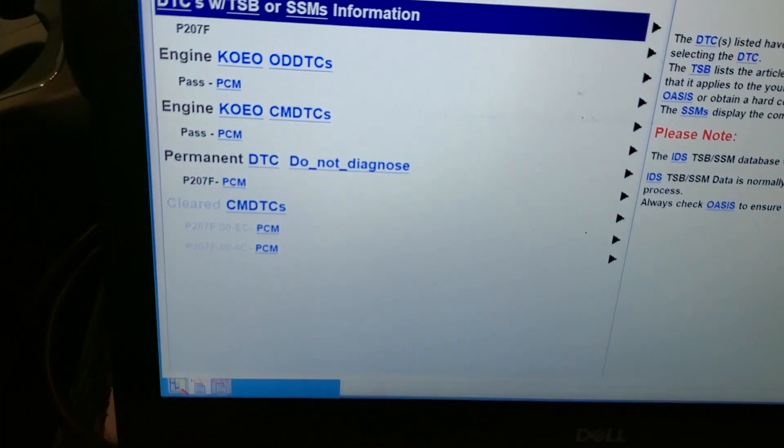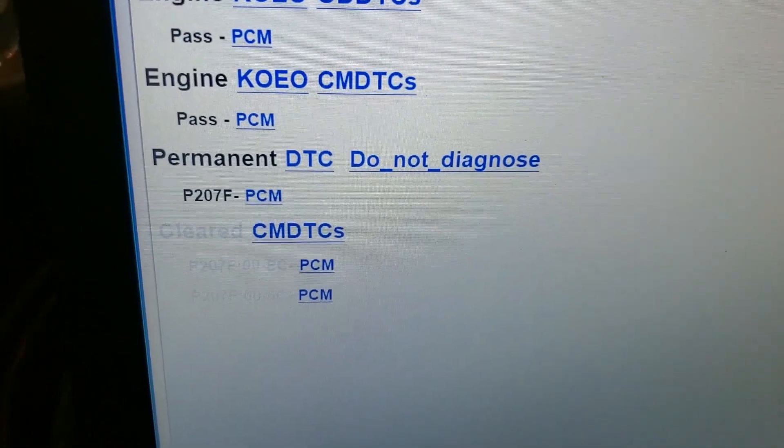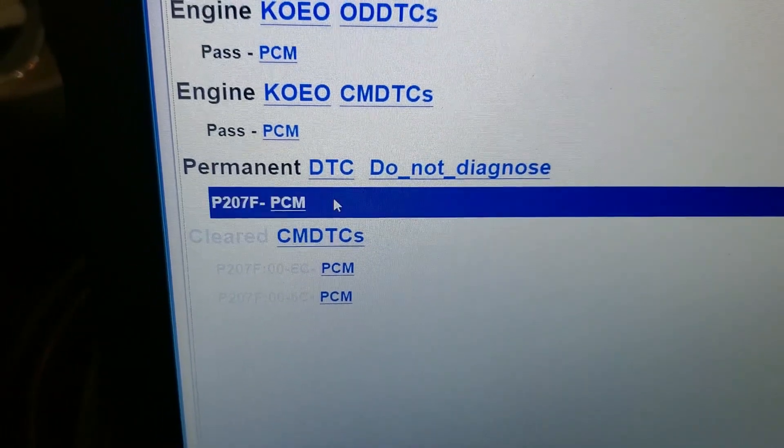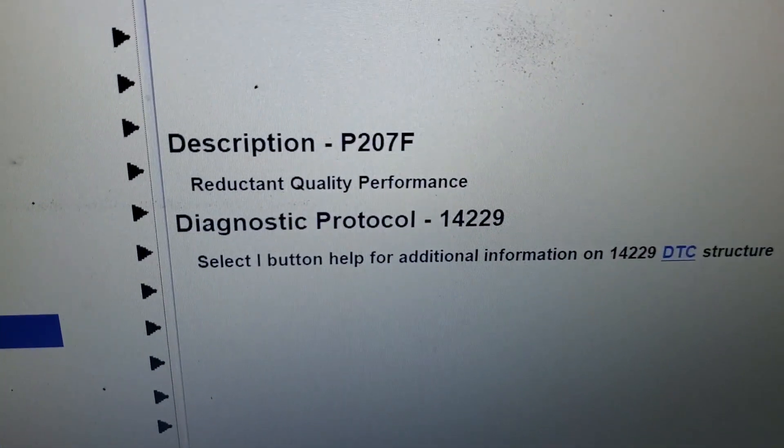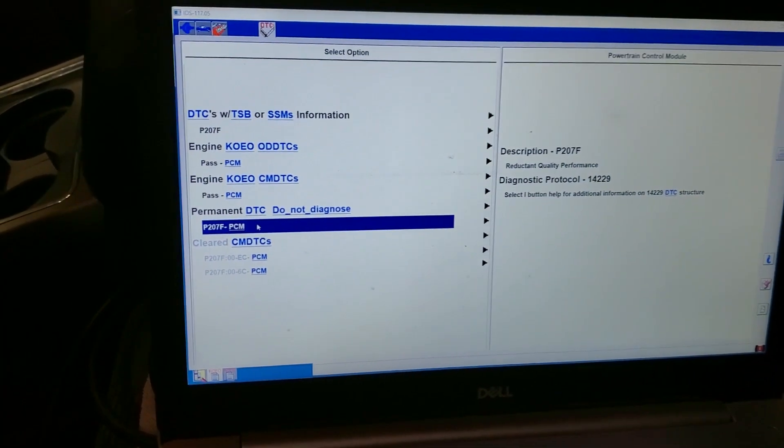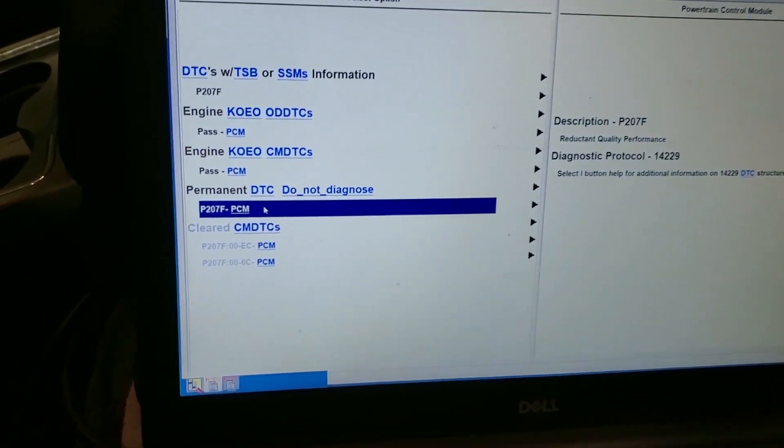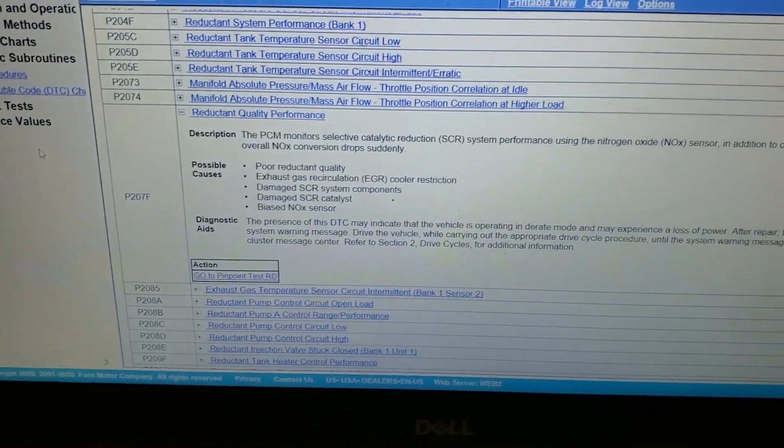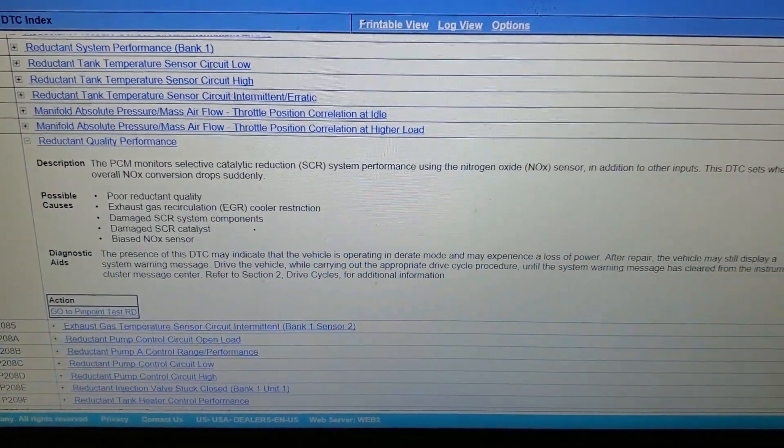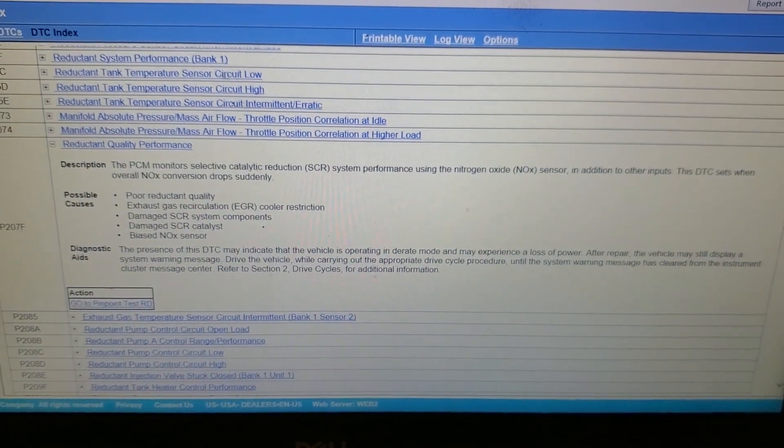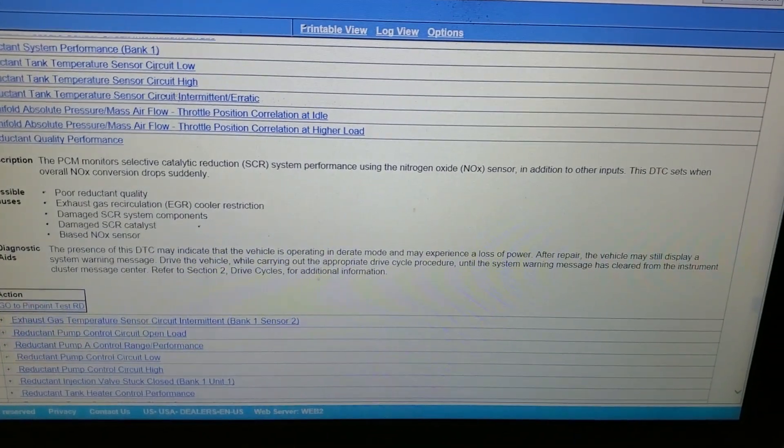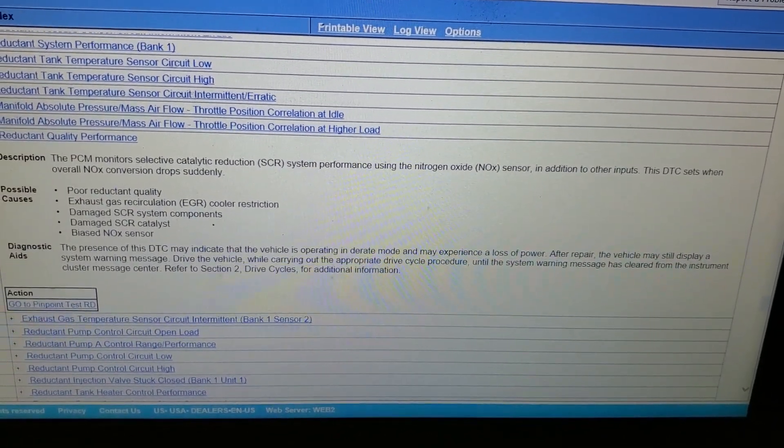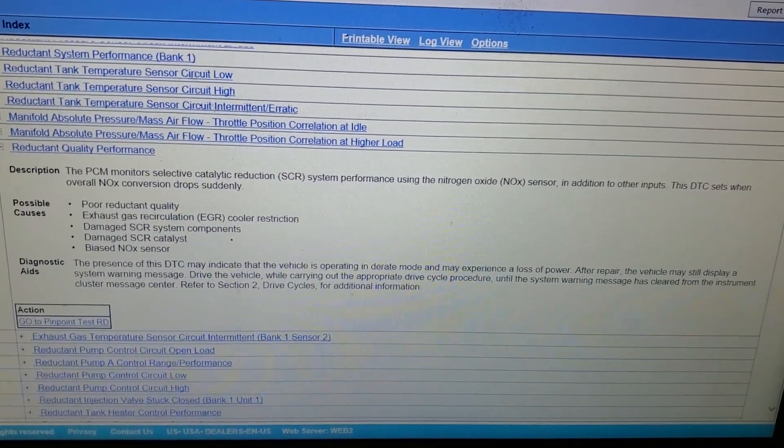And lo and behold we have this very popular DTC that states reductant quality performance. So one might ask themselves, what do you do when you get this code? There are a couple of things and one of them is to go to the PCED to find out the next diagnostic step. And briefly, what happens when it sets is the PCM monitors the SCR system performance using the NOx sensor and other inputs, and when that conversion drops it sets and triggers the vehicle to go into derate.